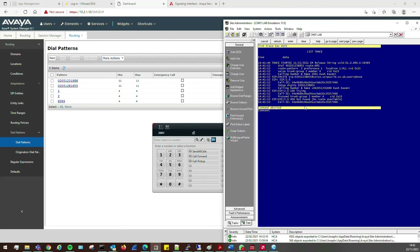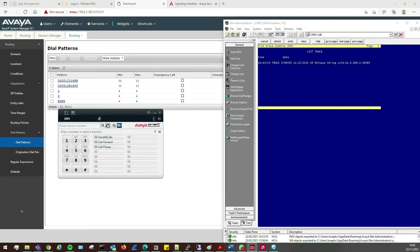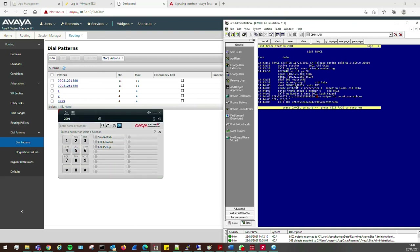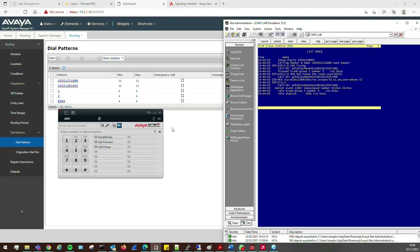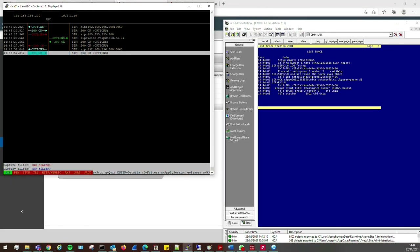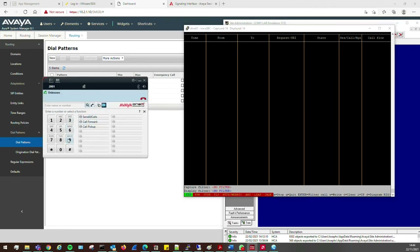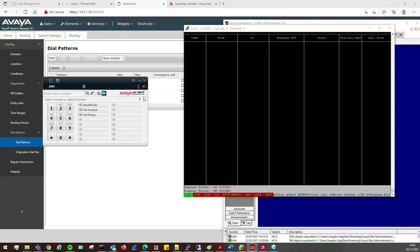Session Manager is probably still pulling configuration from System Manager. Let me check replication — they synchronized about a minute ago. Trunks are all up, that's fine. Let me try again: 0205 1238855. Still nothing hitting the SBC. Let me check my dial pattern — wait, I see it now: I had a typo in the number.